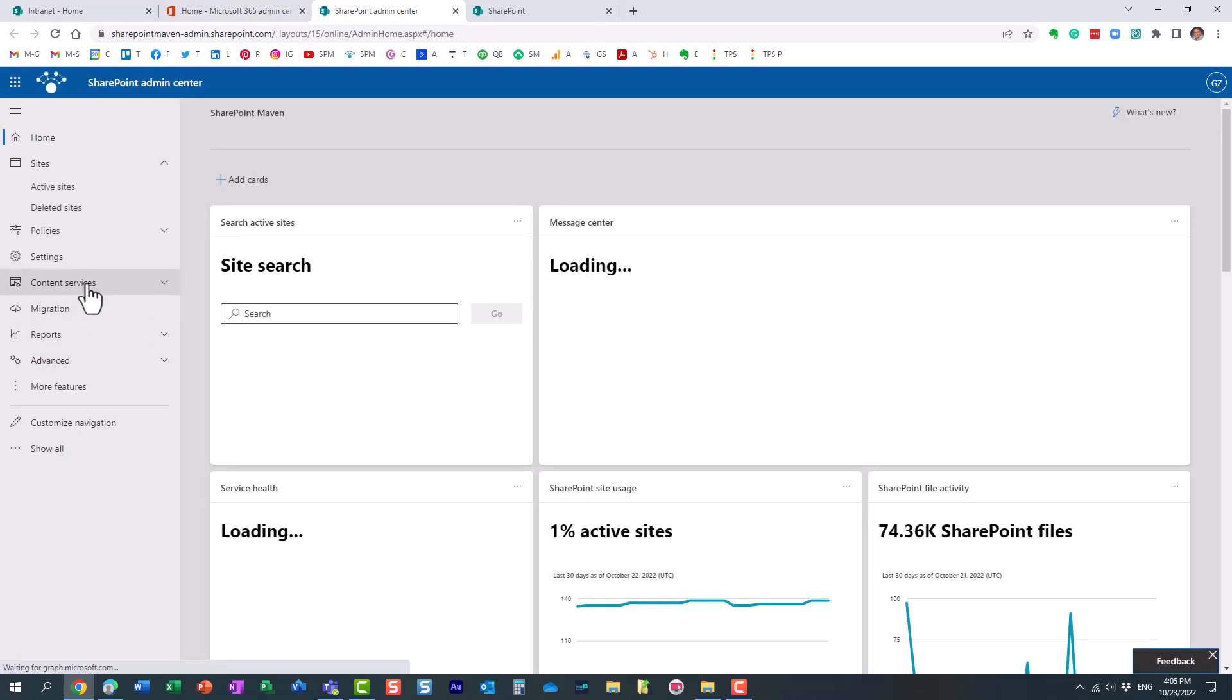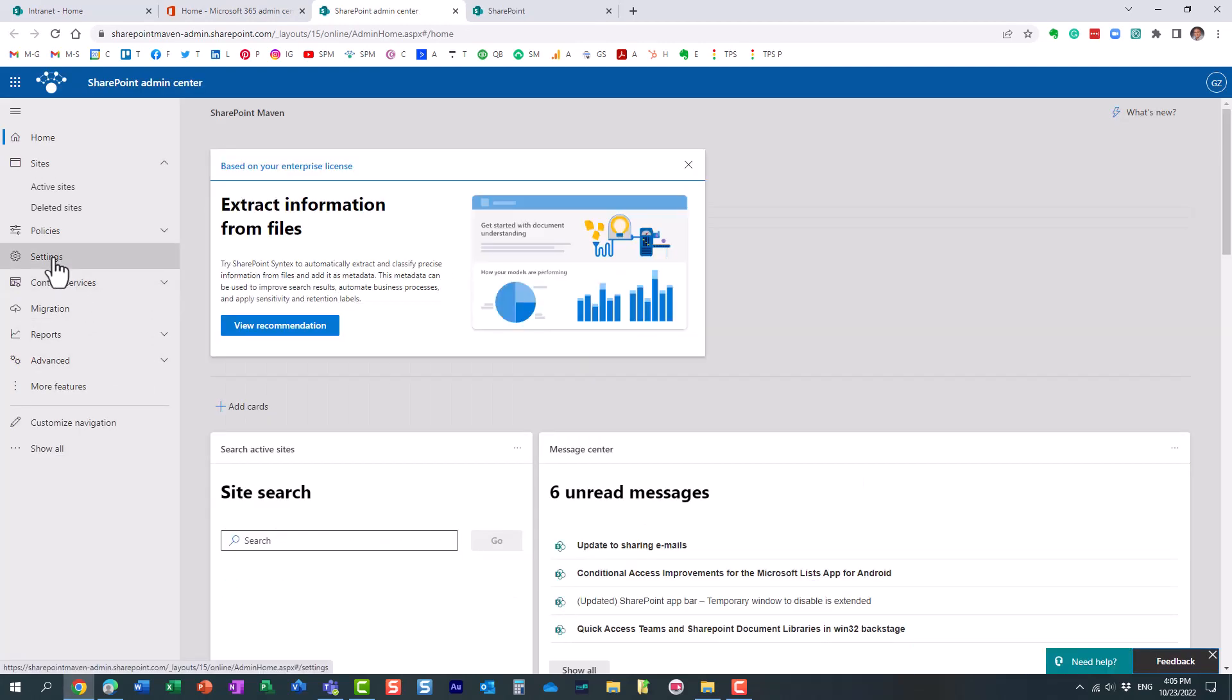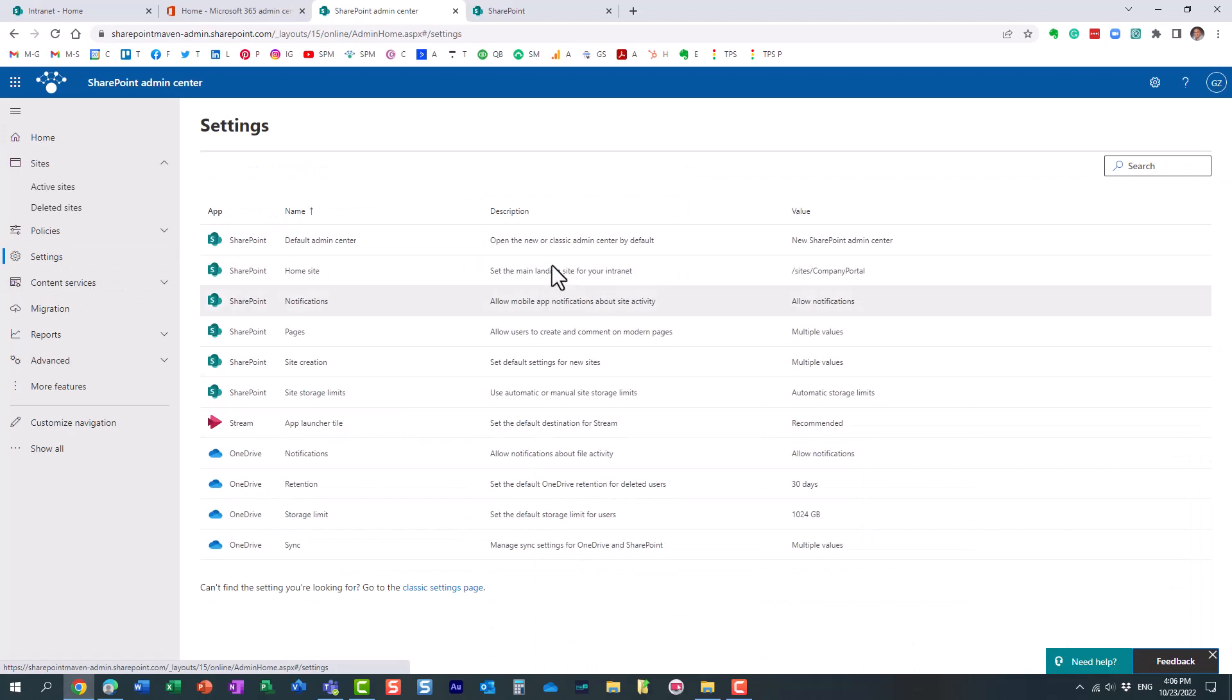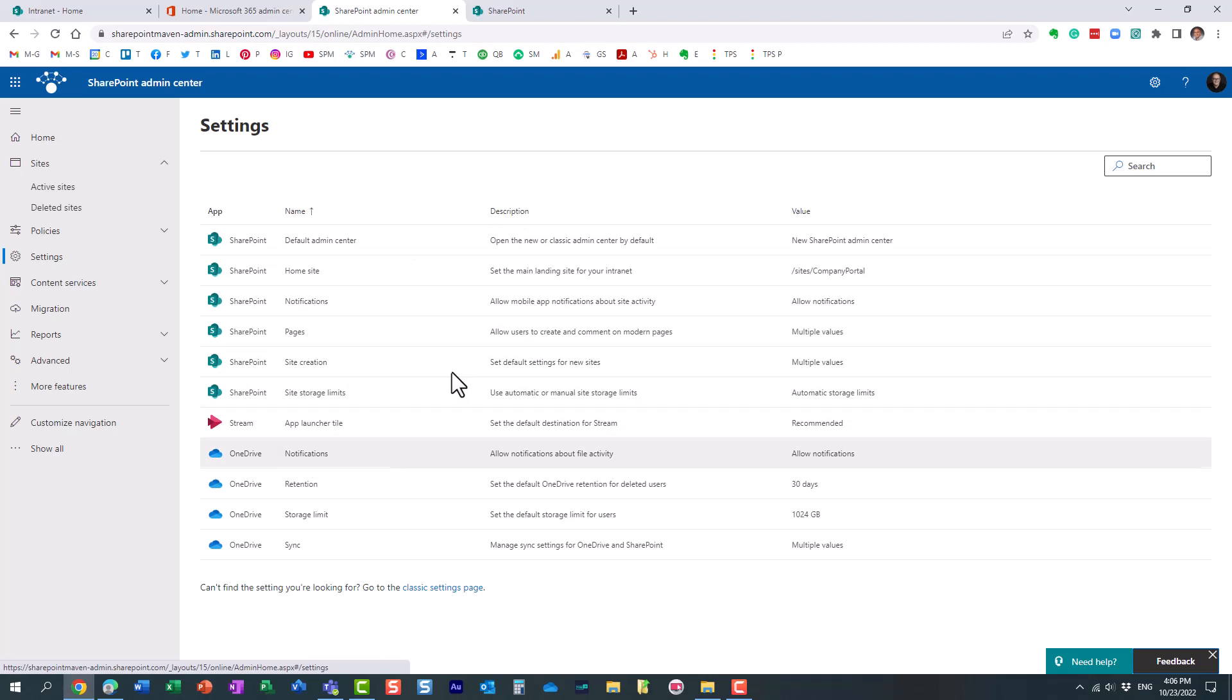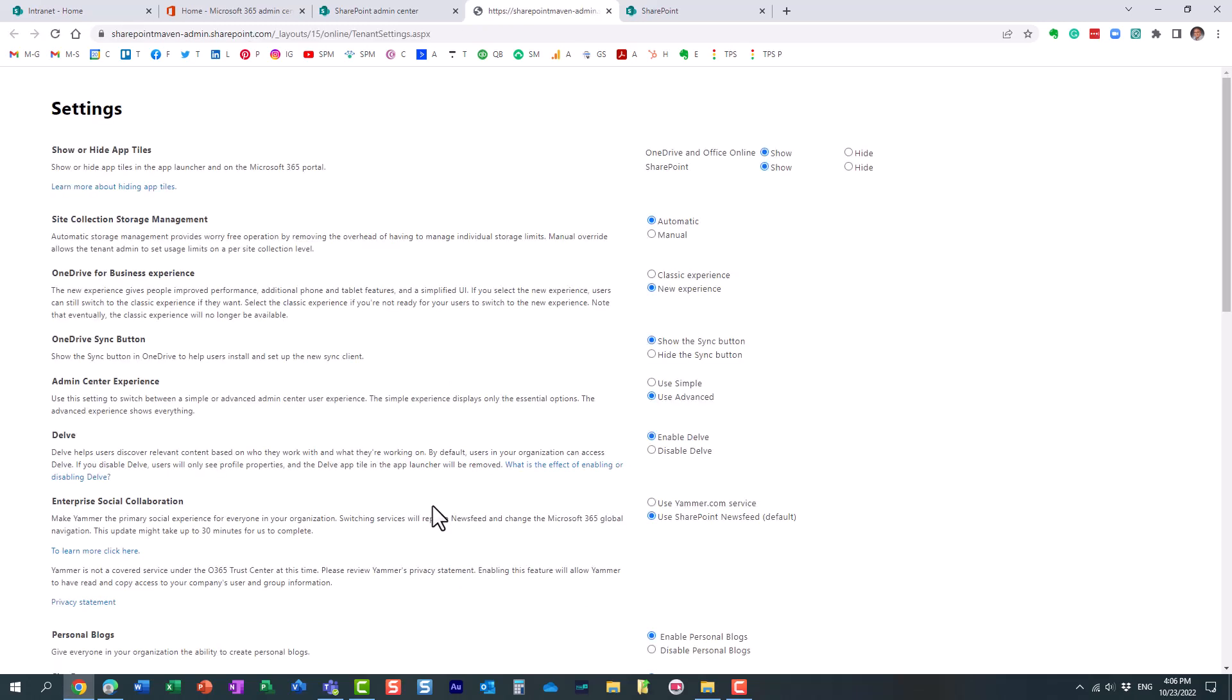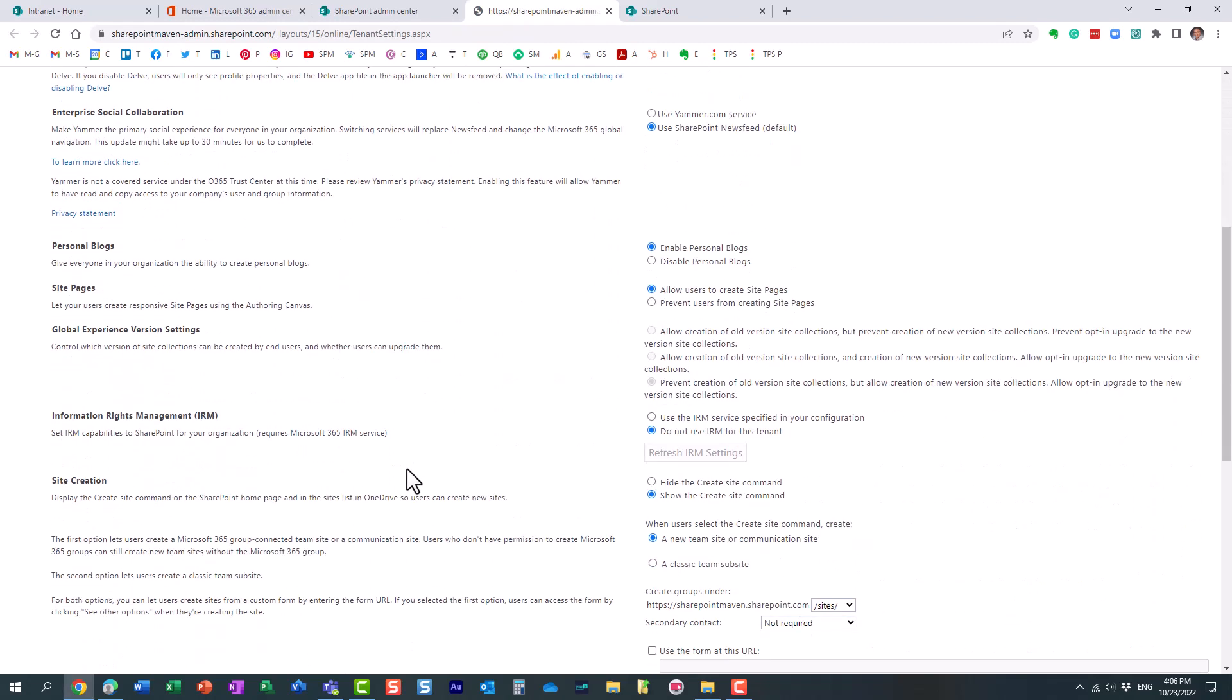And now you will need to click on settings. However, as of recording of this video, this particular setting does not appear on this modern kind of dashboard. You kind of have to go to classic settings page. I'm sure with time this feature will become available in modern experience as well. And this is a classic SharePoint admin center screen. That's why it looks so different.